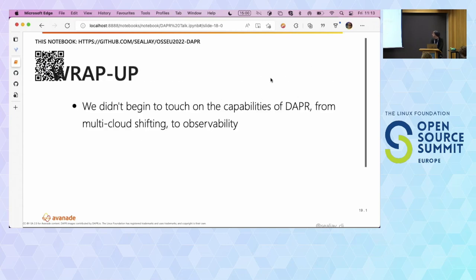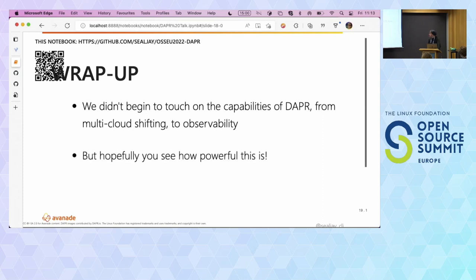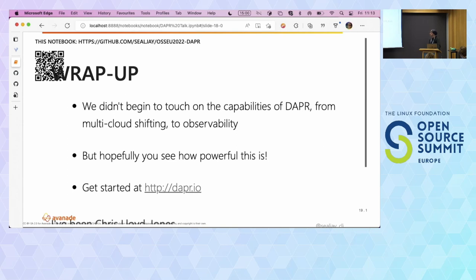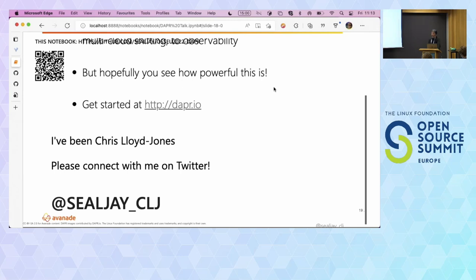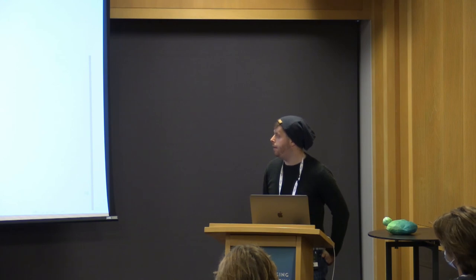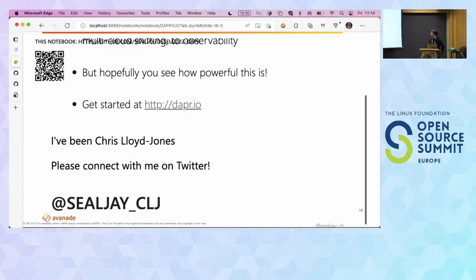That was very quick because the demo failed, which is embarrassing. We didn't really touch on how the multi-cloud shifting works or observability, but I'm hoping you still got a sense of how powerful DAPR is. You can get started yourself at dapr.io. You can fork the repository — there are examples in there of running an application in .NET, Go, and others. Please ask me anything you want to know about DAPR and I'll try my best to answer. Cheers, folks. Thank you.